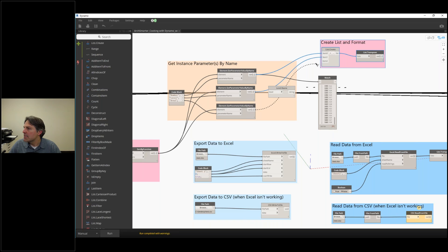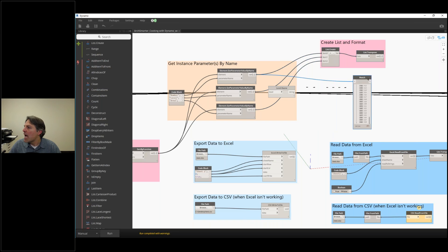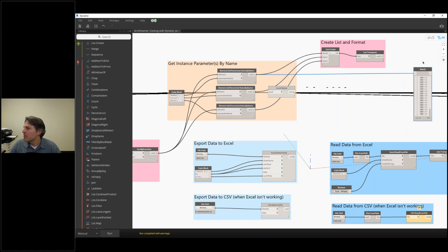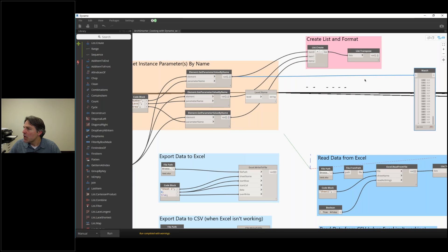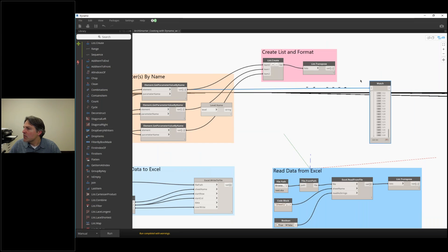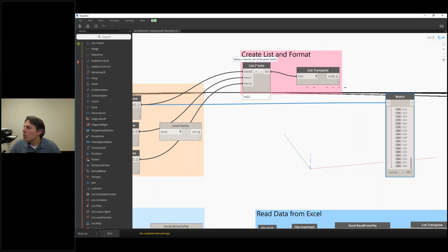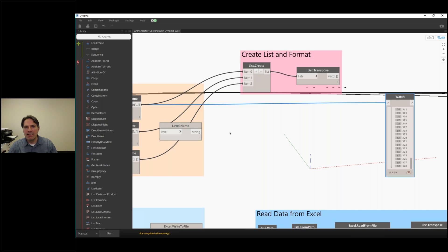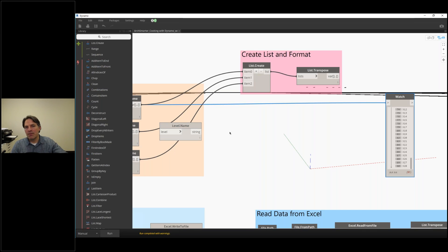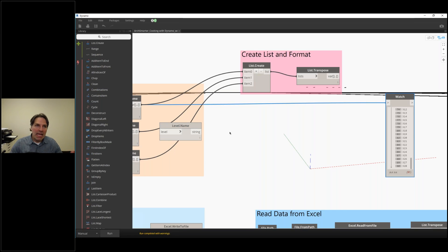Now I want to put them into a single list, and that list is what I'm going to output into Excel. If I do this here with list.create, that's going to give me three lists: one list of all the room numbers, one list of all their levels, and one list of all their areas, which isn't super useful.